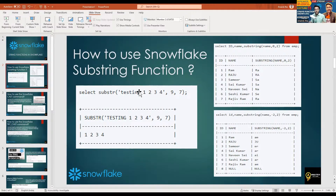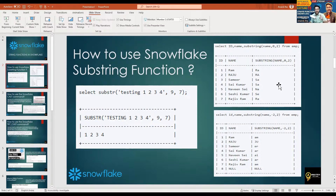SUBSTRING is the function — you pass the column name or any string, then specify the starting index and the length. For example, if name is 'Ram' and I give 0 comma 2 — starting from index 0, R is 0, A is 1 — so 0 comma 2 gives two characters starting from the first index. The last parameter denotes the length of the substring — how many characters you want. For example: Ram gives 'RA', Raju gives 'RA', Samir gives 'SA'.